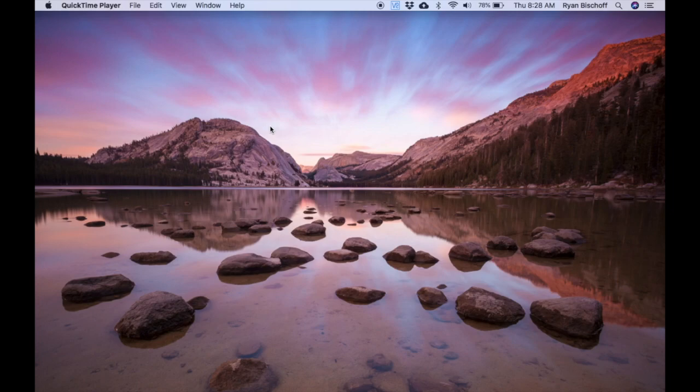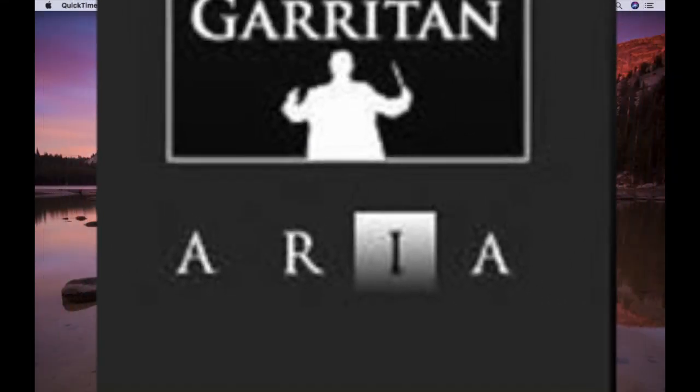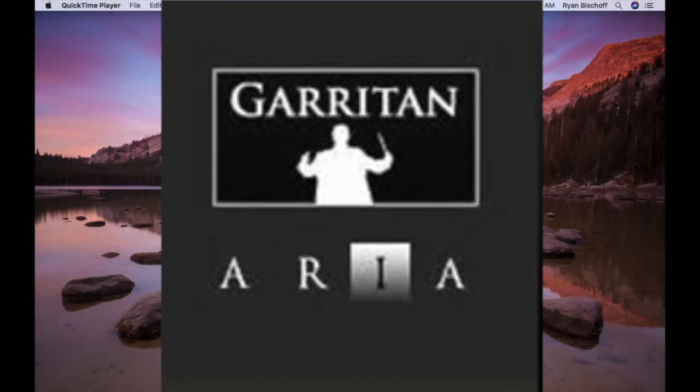Hey, it's time for another video. This one's for ARIA Player with Garritan Sounds.